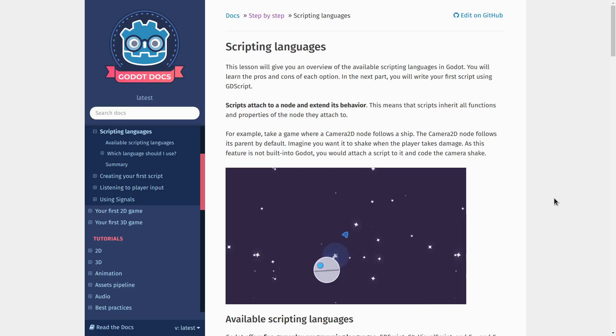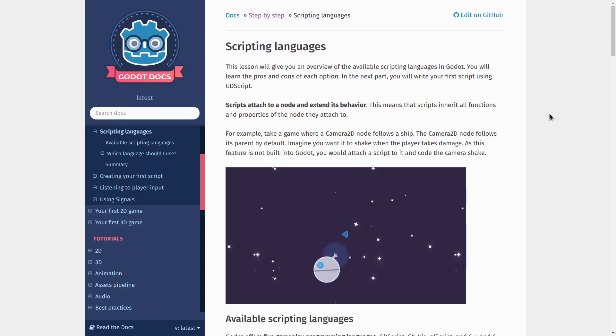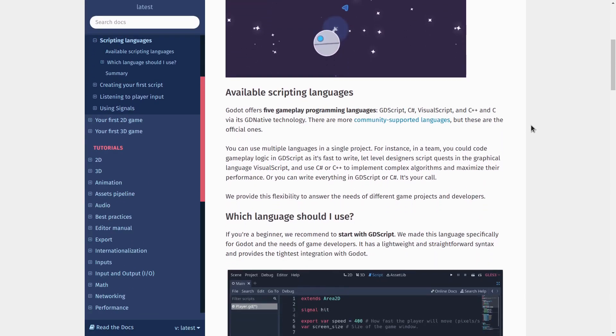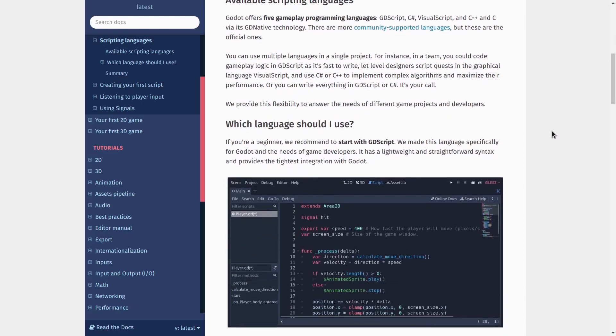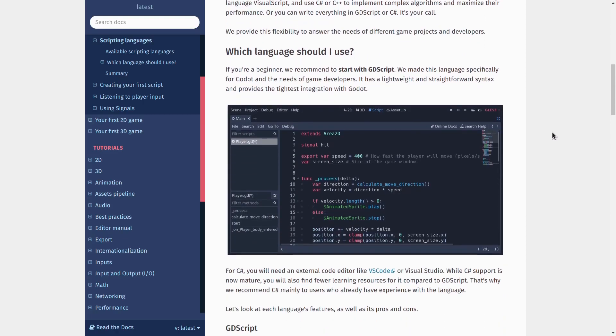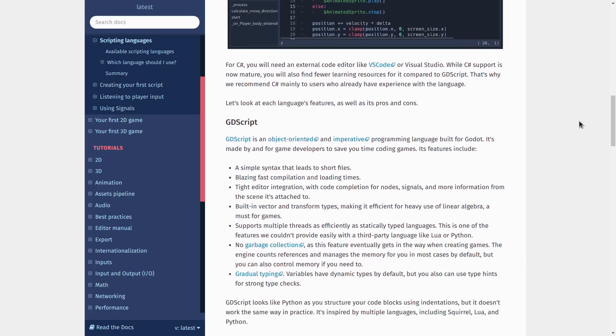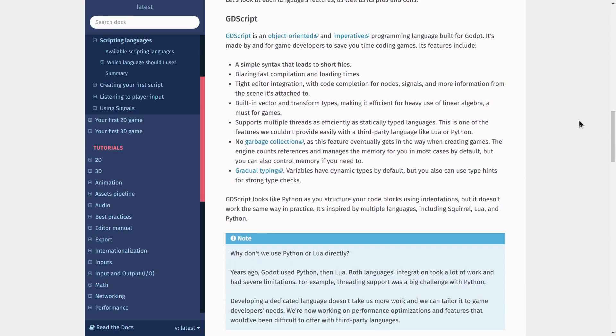In the next video, we'll talk about the five programming languages you can use to script your games in Godot. We'll talk about the pros and cons of each, but more importantly, you will learn what are your options.